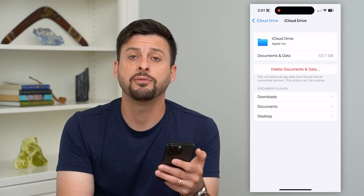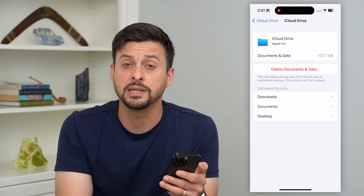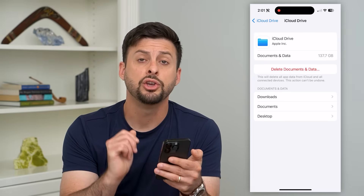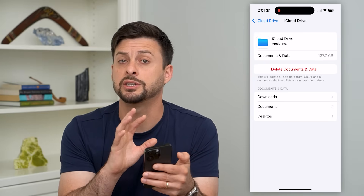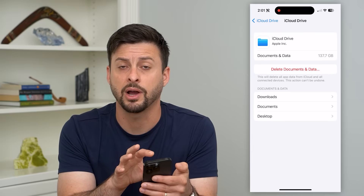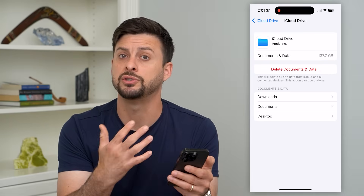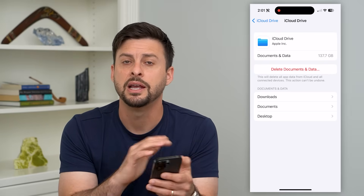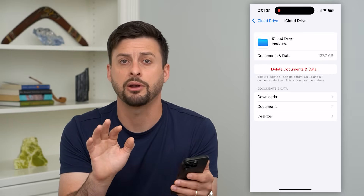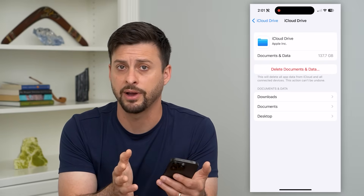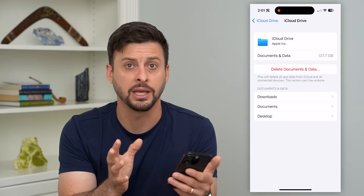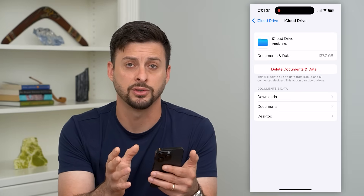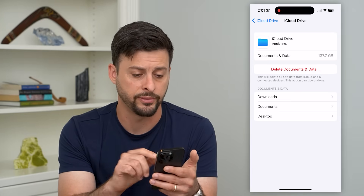Now if you go through both of these steps and you still suspect that there might be a virus, you can always back up your iPhone and restore it to factory default. This will wipe out any kind of virus that might be lurking in any of the settings or software on your phone.